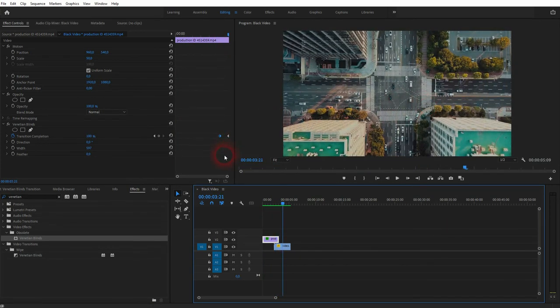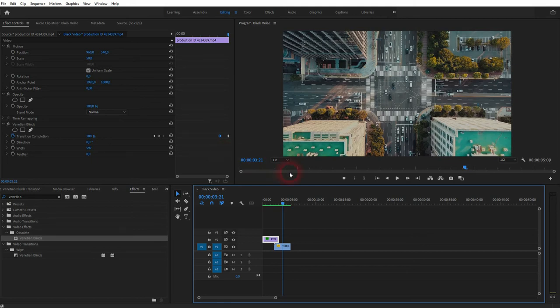And this is how you can create such a simple venetian blinds transition in Premiere Pro. I hope this video was helpful. Thanks for watching and I'll see you next time.